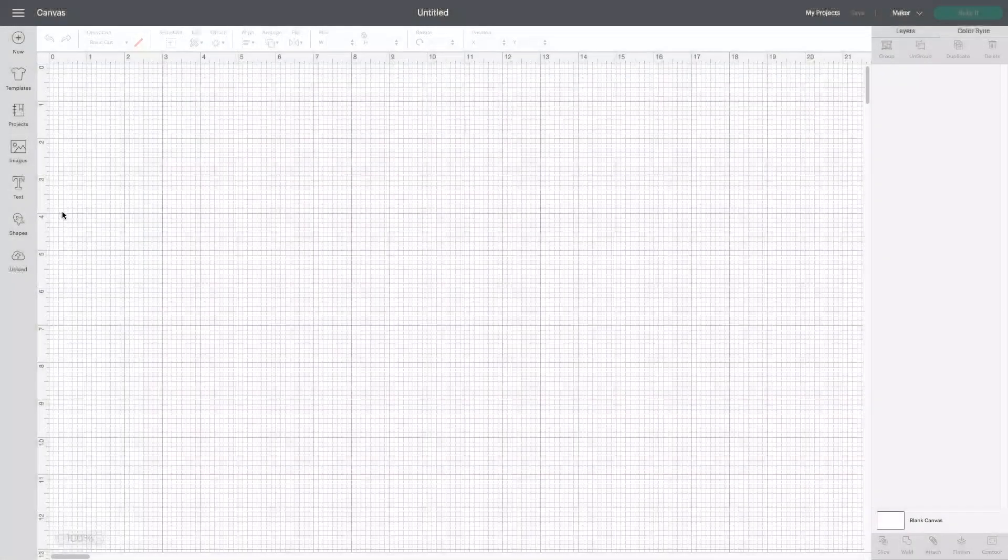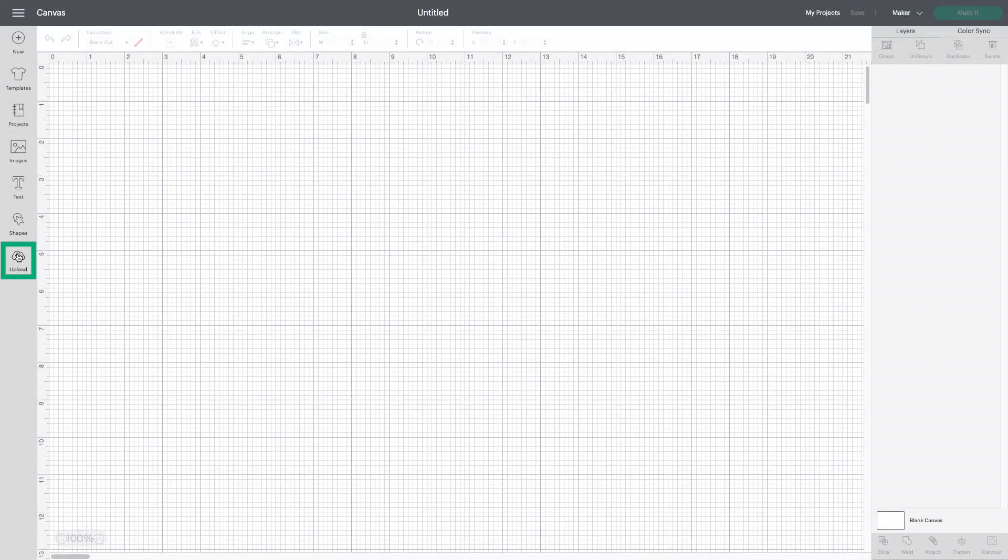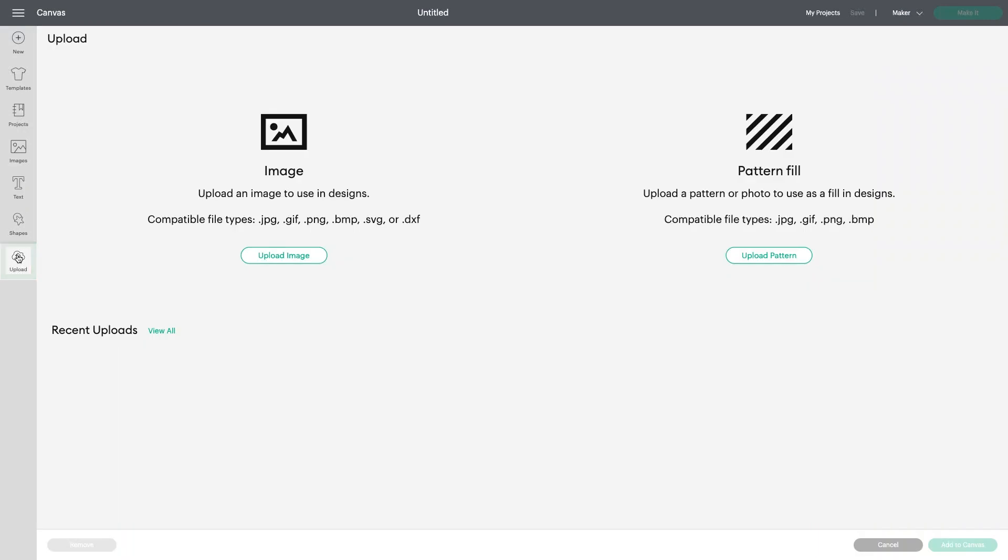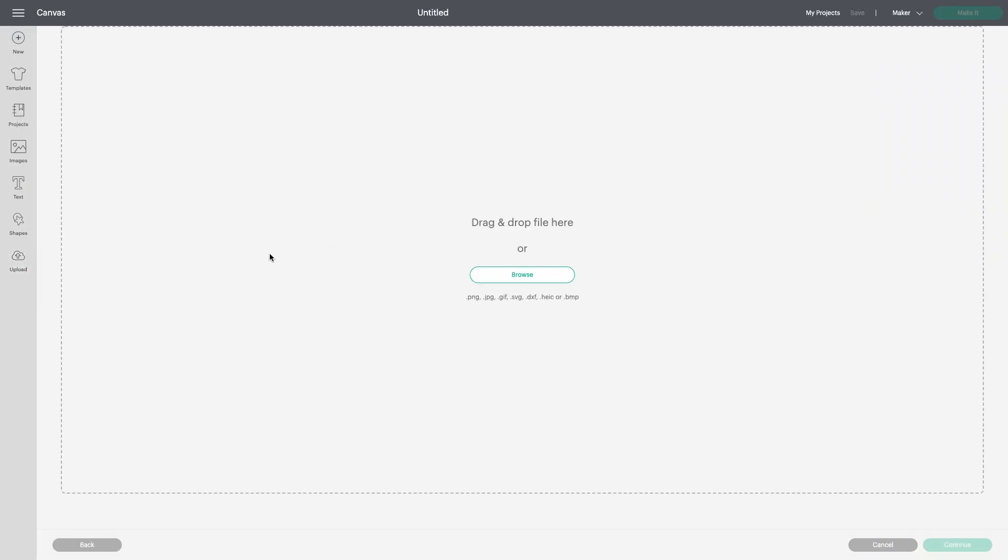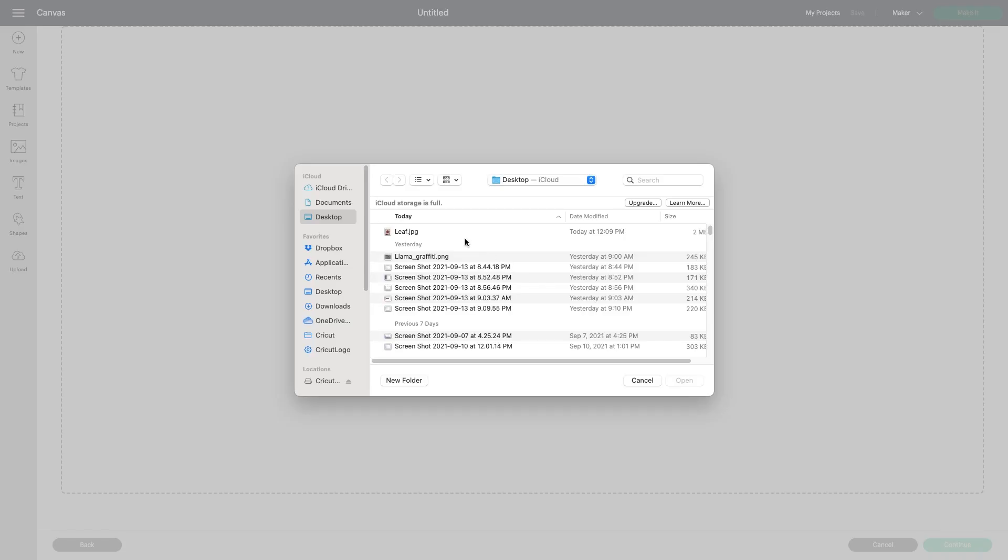I'll start on the canvas by clicking Upload in the left-hand toolbar. Next, I'll follow the prompts to upload my image of a leaf. My plan is to modify this image to use for a fall-themed iron-on sweatshirt.